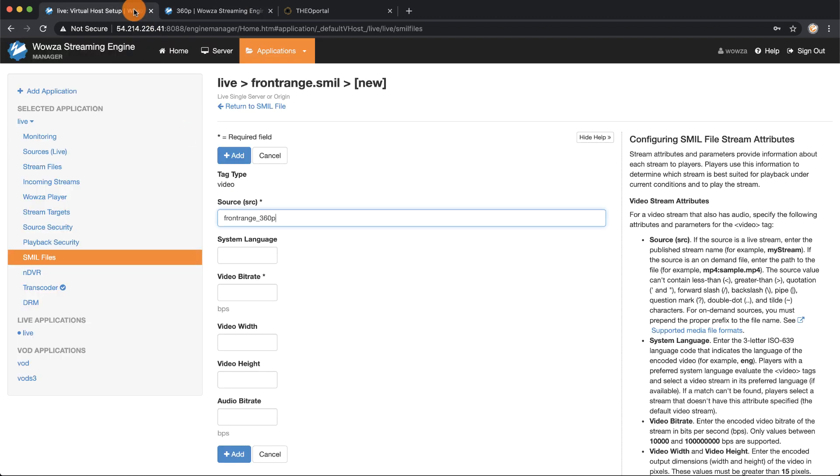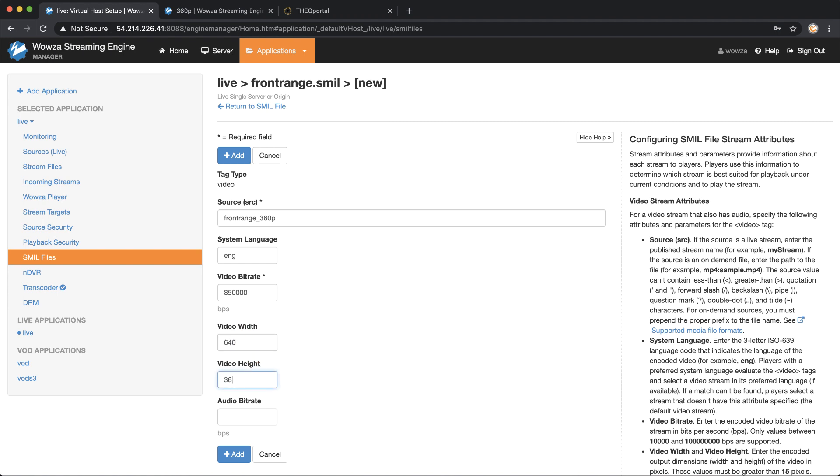Going back to my original tab I can now enter in my system language, my video bitrate, my video width, and then my video height as well as that 160 kilobits per second audio bitrate.